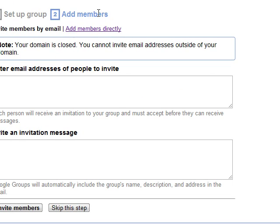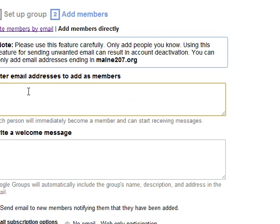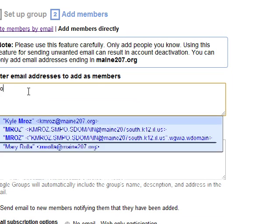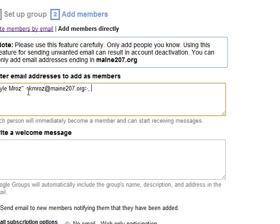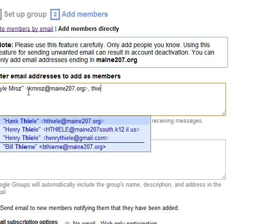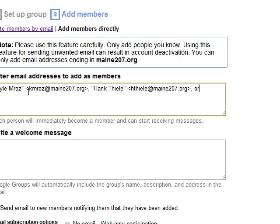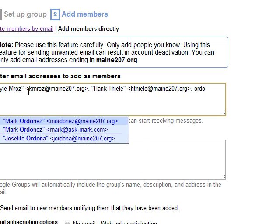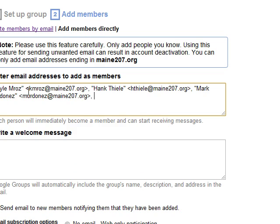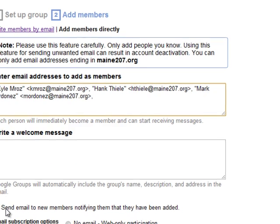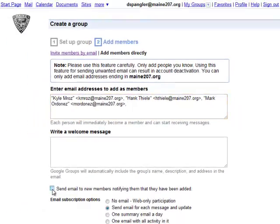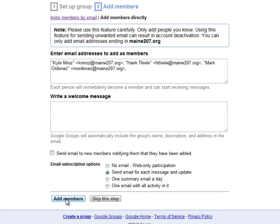At this point we will add some members. I'm going to select three of my co-workers and turn off the 'send email to new members notifying them they have been added' option, and add the members.